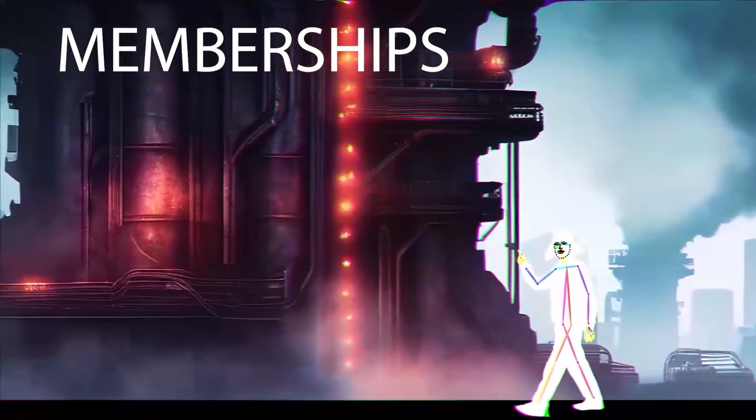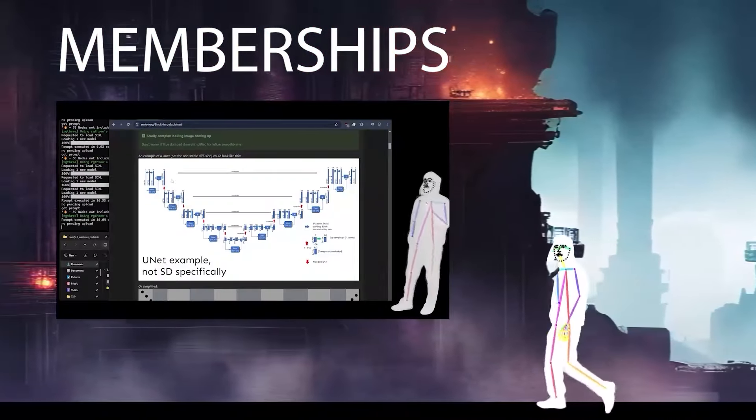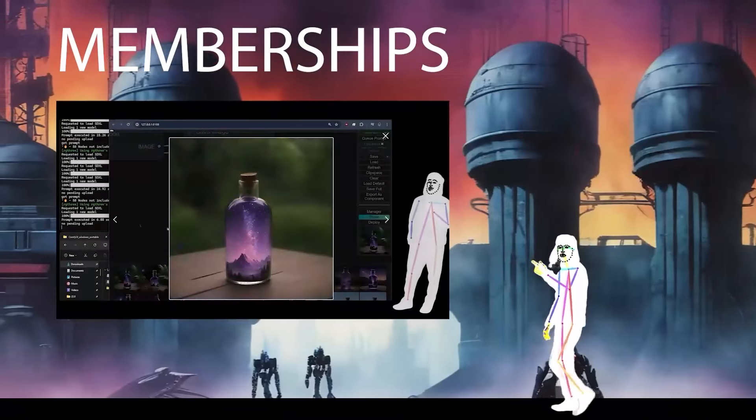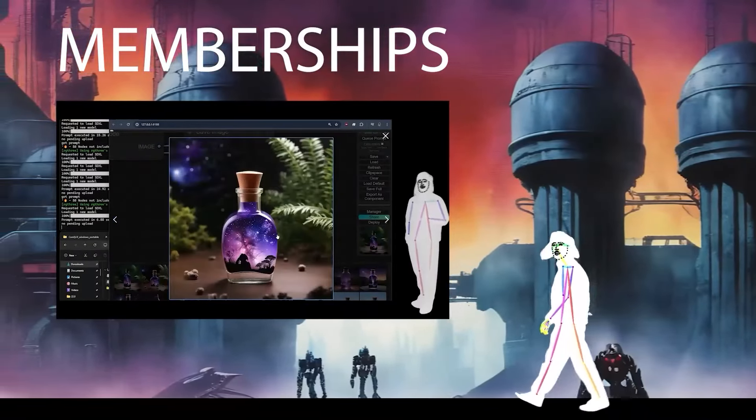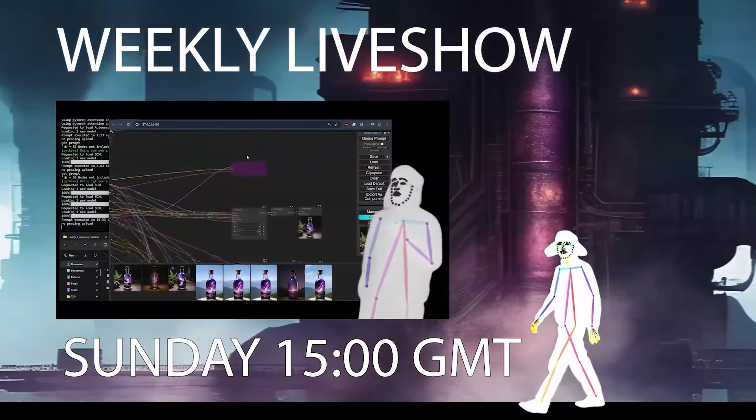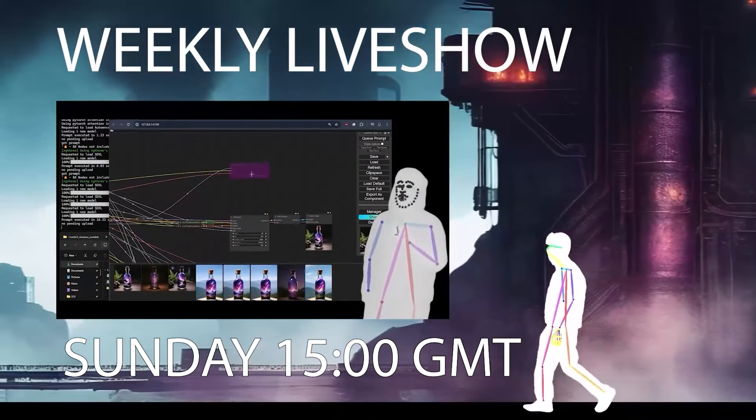So memberships are here. I've added donator and member. The donator membership is just you want to support the channel, help us grow member. You're going to get some exclusive video access and check out the join now button for more information.